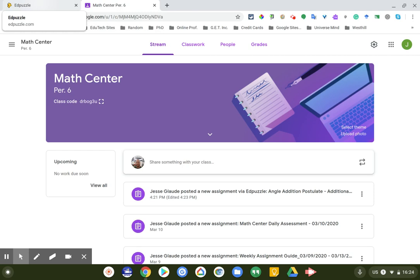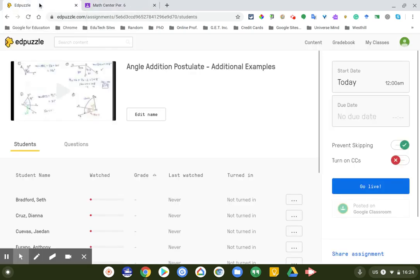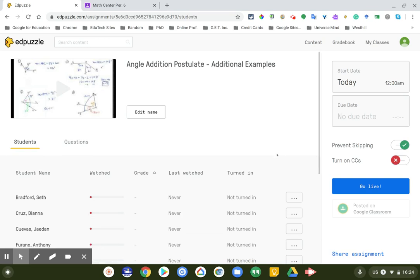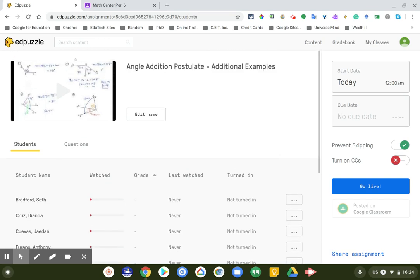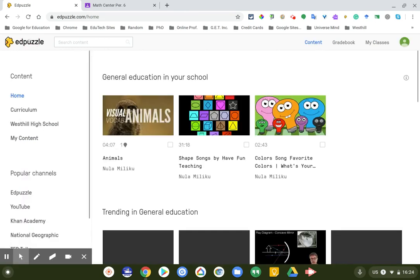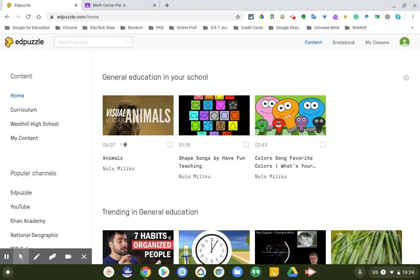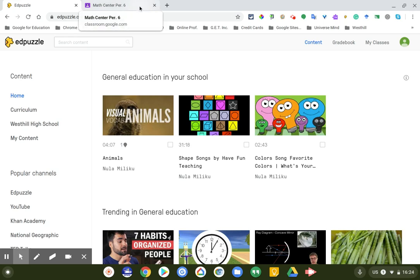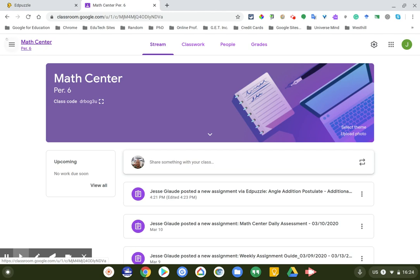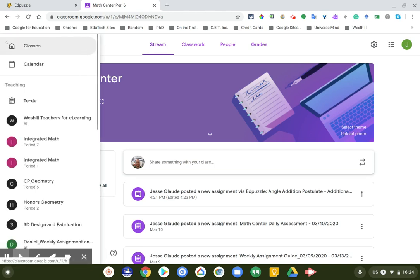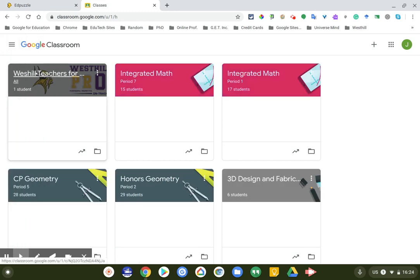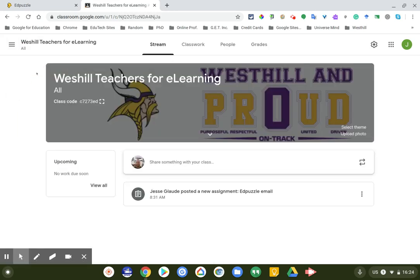This has been a quick tutorial on Edpuzzle. I hope you enjoy, and if you have further questions, please do not hesitate to email me. I will be posting other stuff in this class here, this is our class West Hill Teachers for E-Learning. That's that, thank you very much, have a great afternoon.